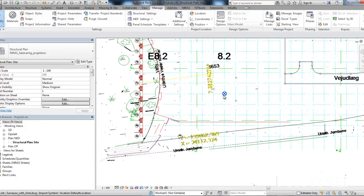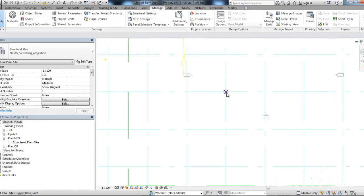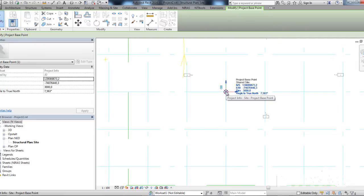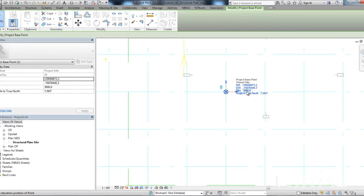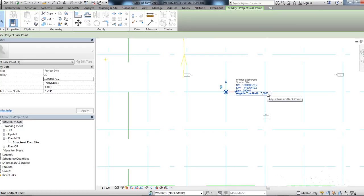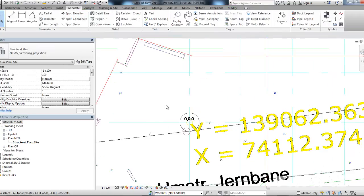You can also see that if you press the project base point, you can see the coordinates. The elevation has changed. And also, the angle that I just rotated the underlying DWG has been put into this angle to true north.